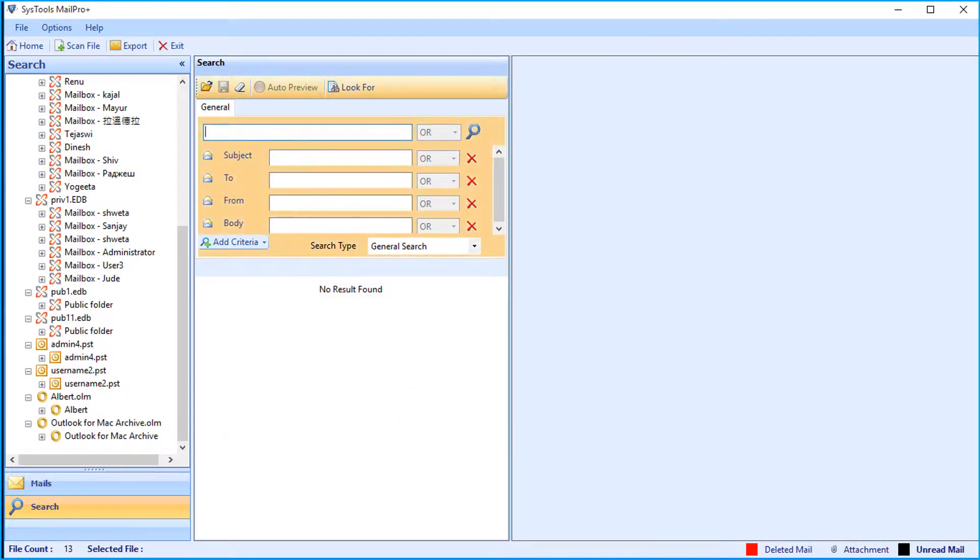Here you can see the general search option. This option can be used for fetching information with relevant keywords, selected mail attributes, required logical operators and number of other criteria.